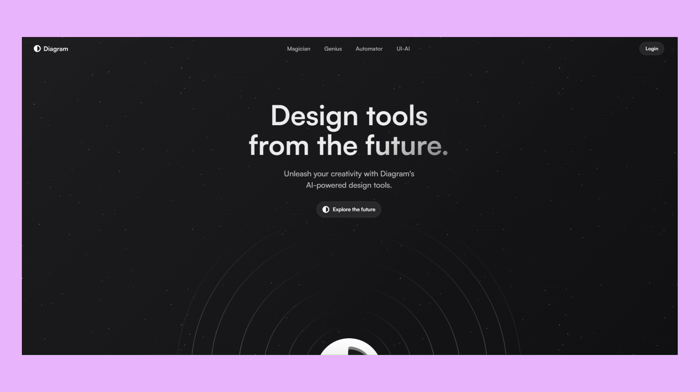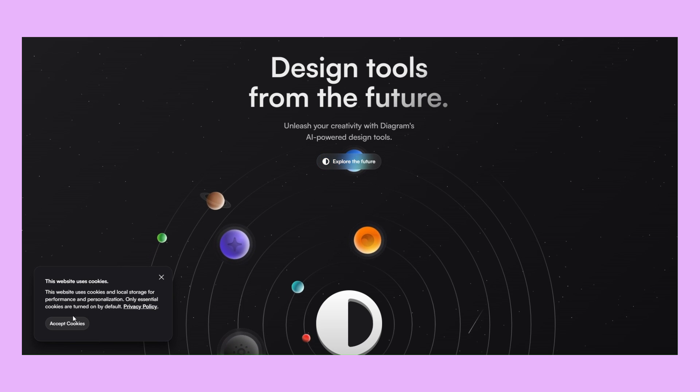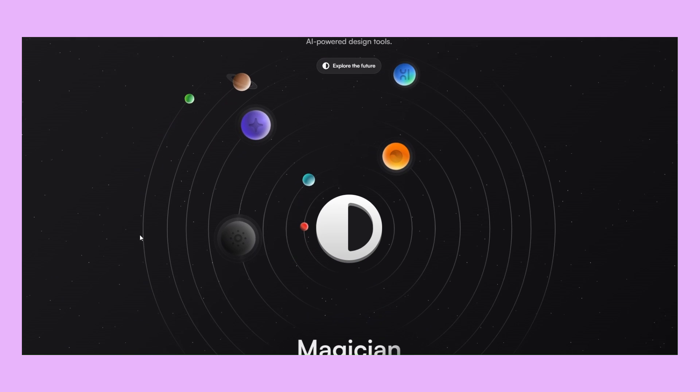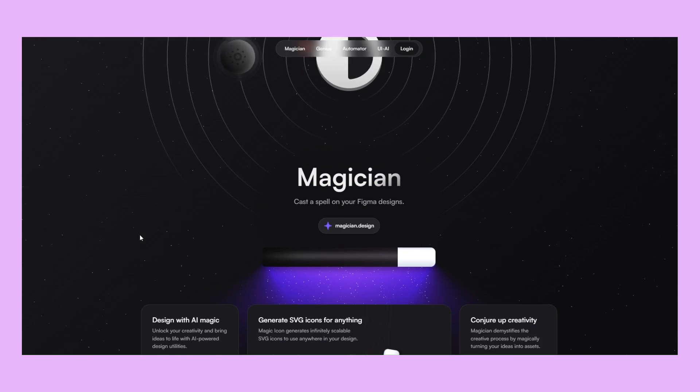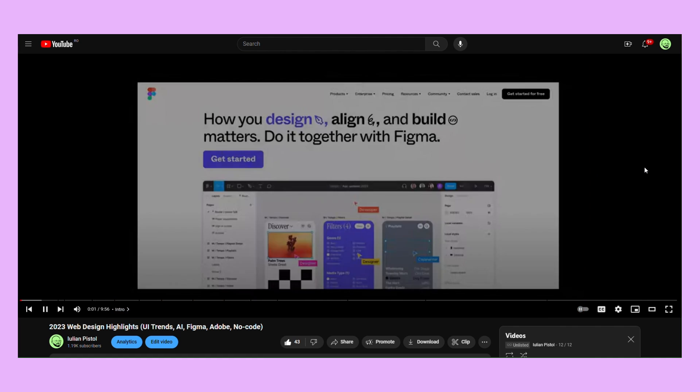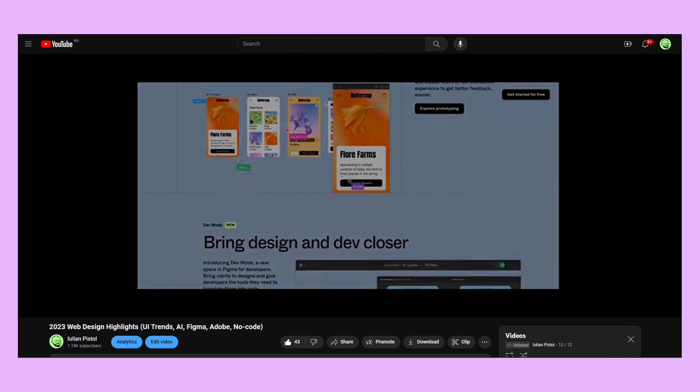In 2023, Figma acquired Diagram, the company behind four powerful Figma plugins, which is something we briefly talked about in the 2023 Web Design Recap video.